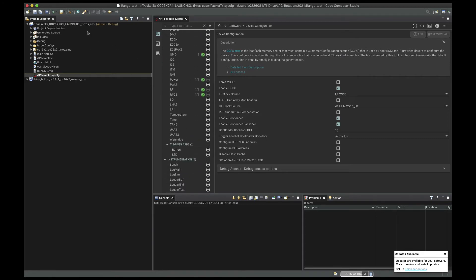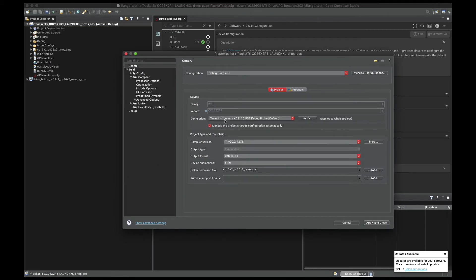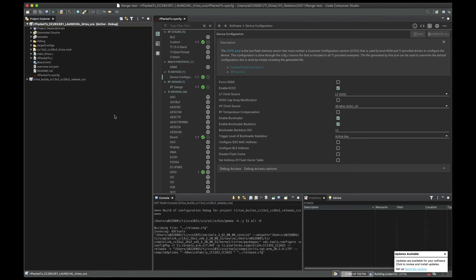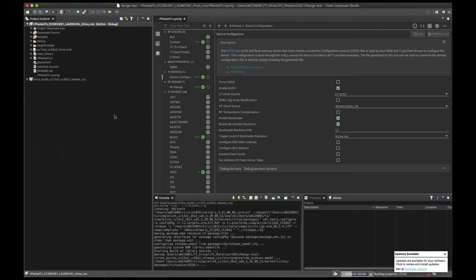Now, let's make sure by going to the project properties that the tool successfully changed the compiler target. You can see here on the project properties under general, the variant changed from the 2652R1 onto R7. Your project name still says R1 — of course, we are basing it off of that one, just think of this as your application code. All you're doing is changing the target device. Now, it should be as simple as trying to build and compile. We should be able to have the same exact software — nothing changed other than using the switch tool.